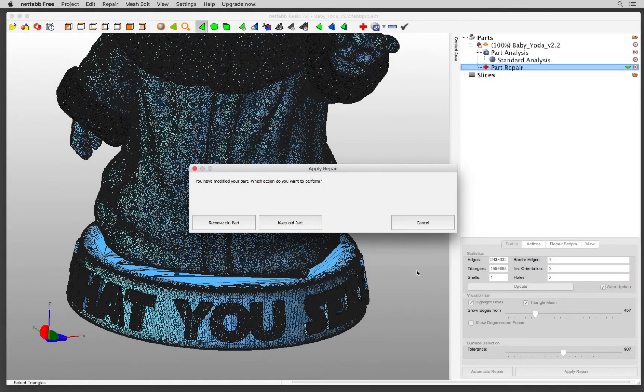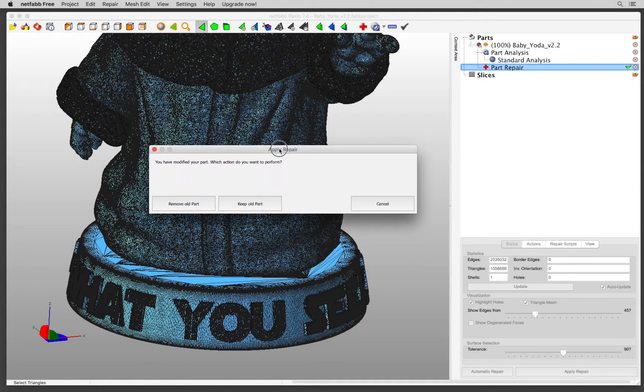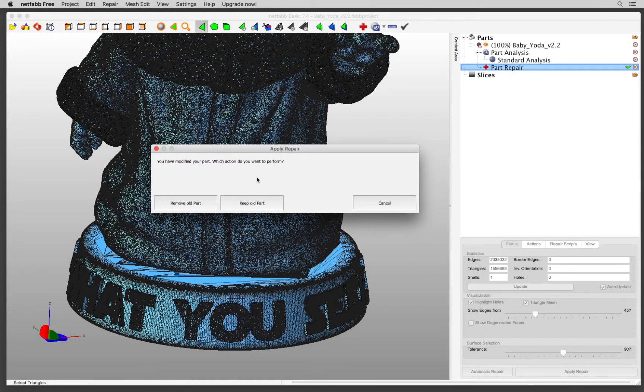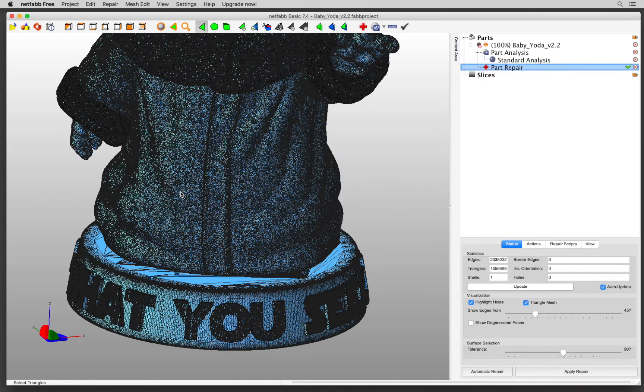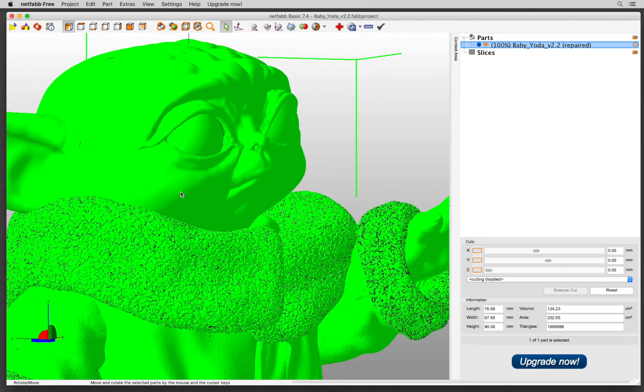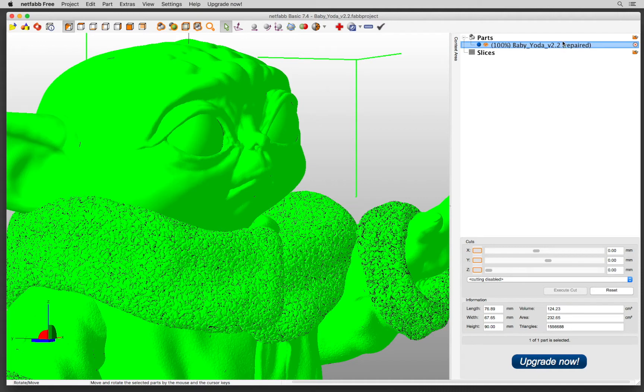For each repair that is applied, NetFab will create a new part. So do you want to keep the old part or do you want to remove the old part? I'm going to click Remove Old Part. All the other things in my parts tree have been removed and I only have my Baby Yoda version 2.2 with Repair in parentheses.